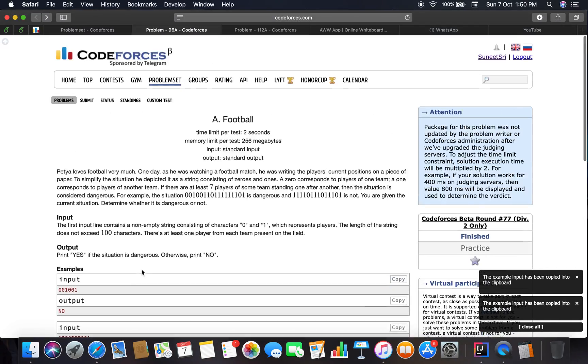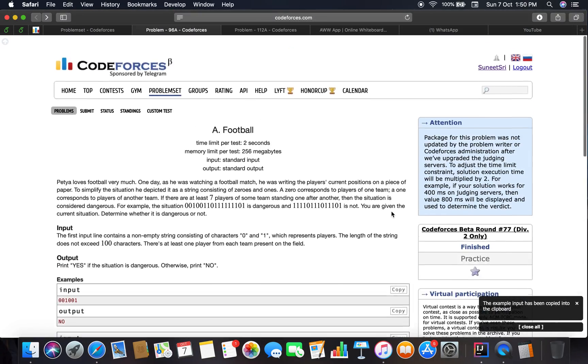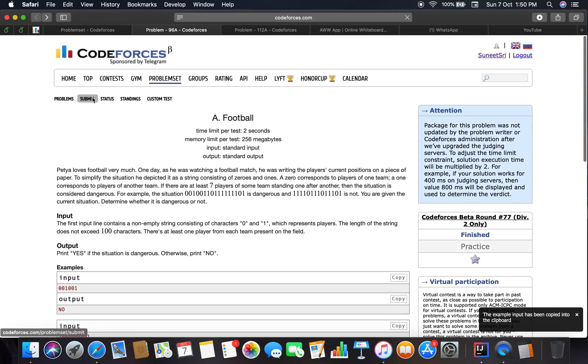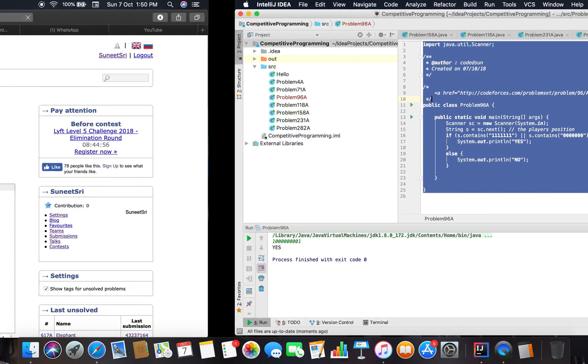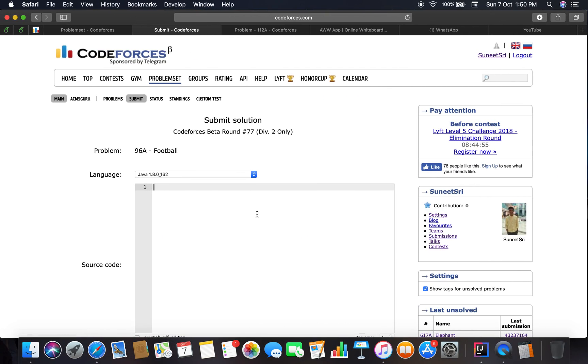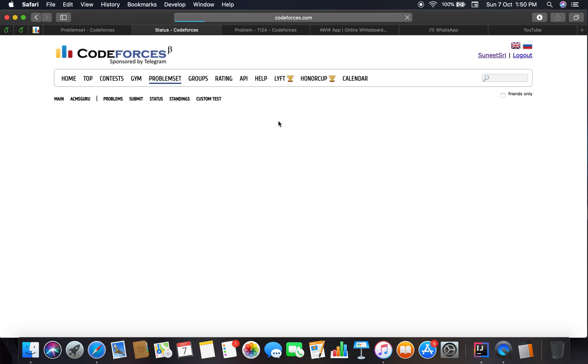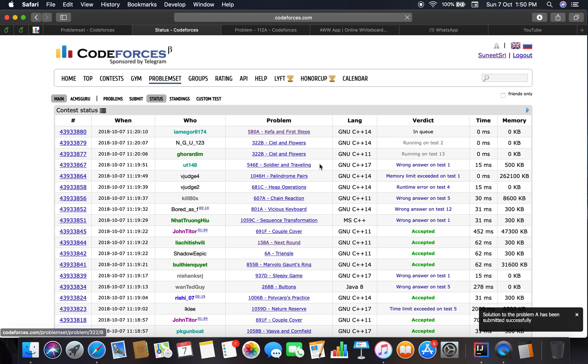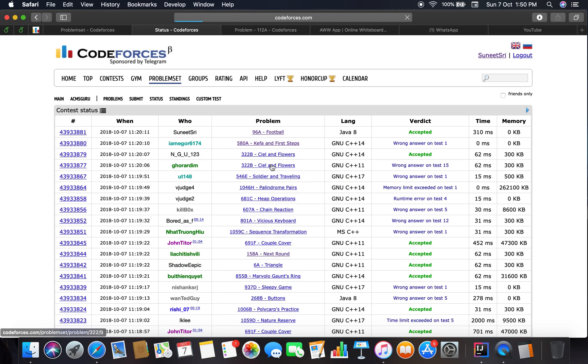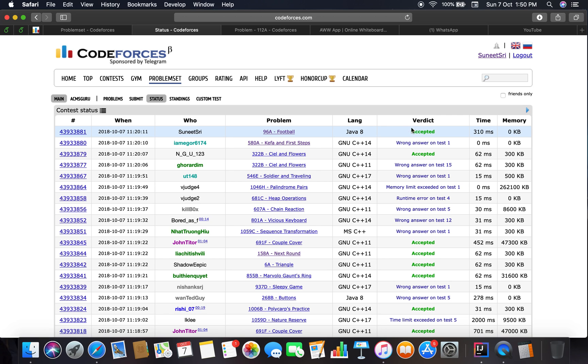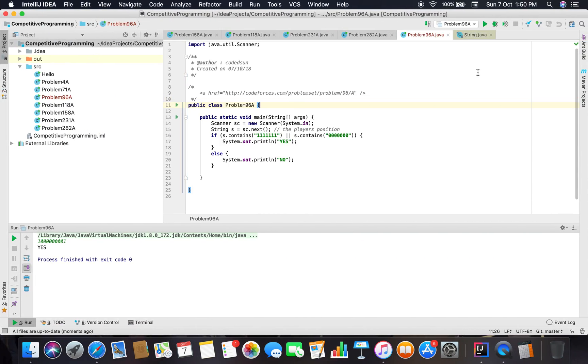Yes, so let's submit the solution. Accepted!